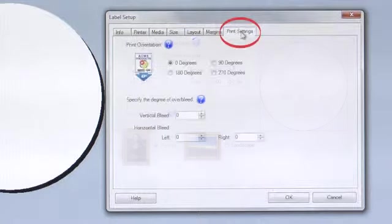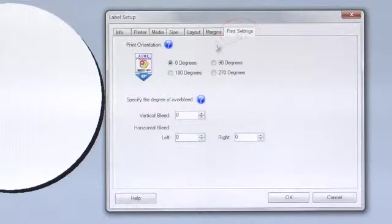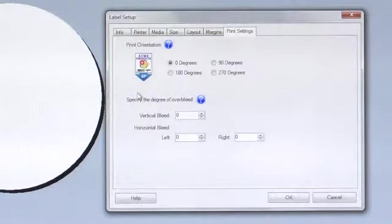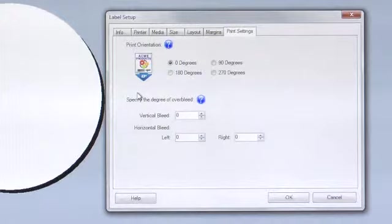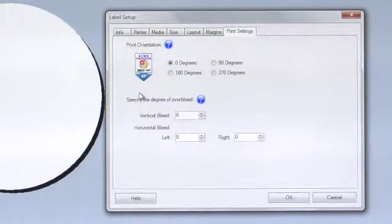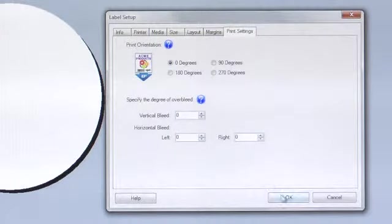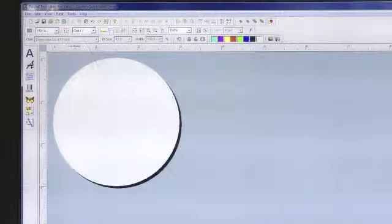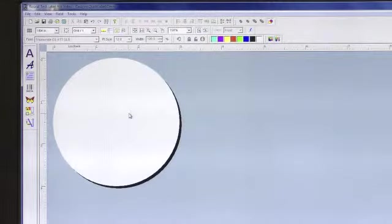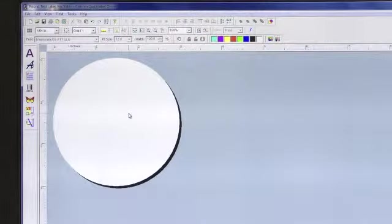On your print settings, we will keep our vertical and horizontal over bleed settings at 0 until we see how successfully our full bleed label prints out. Click OK and we are now ready to build our label.